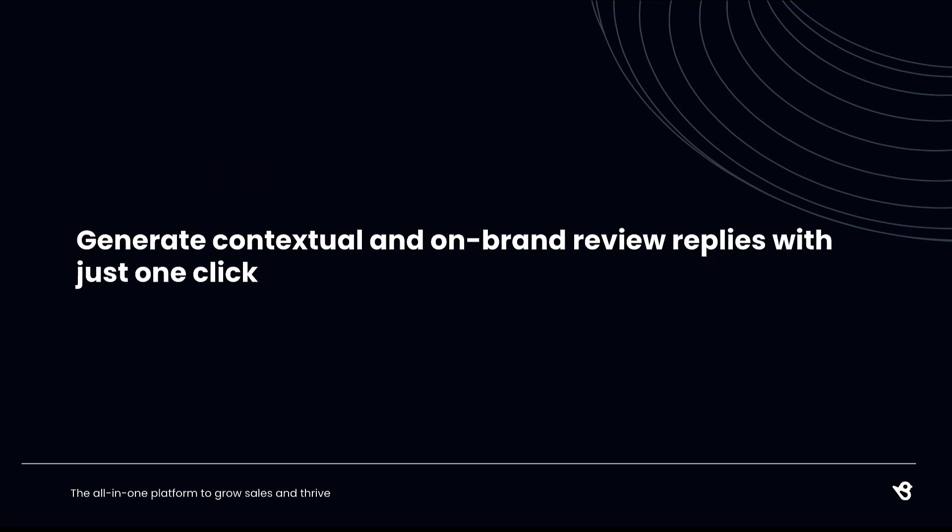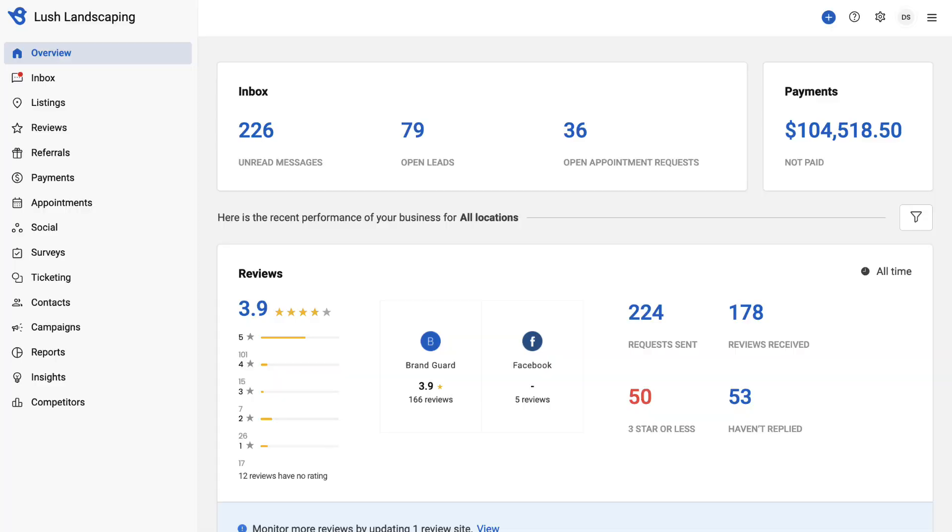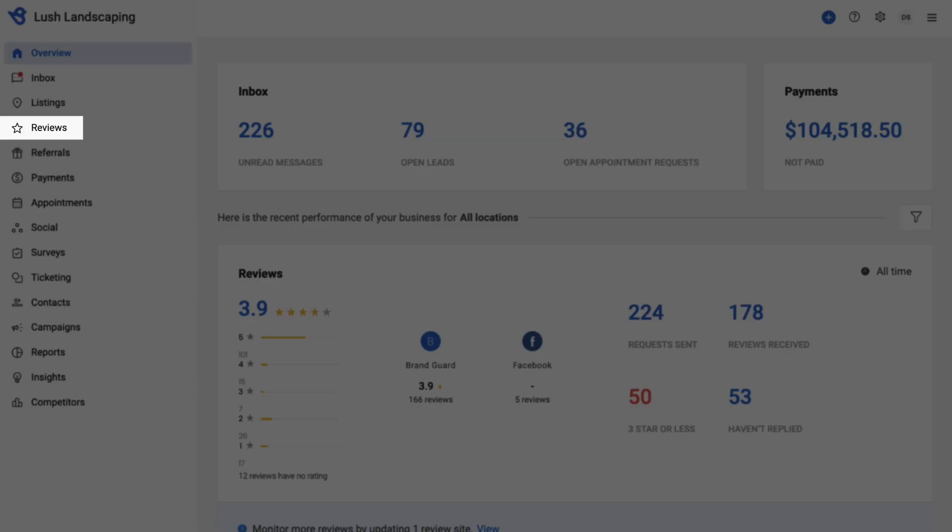Reply to every customer review in a personalized and thoughtful manner without adding more resources. To initiate, go to Reviews.